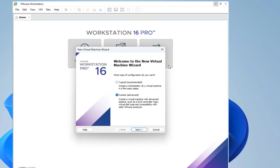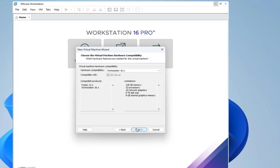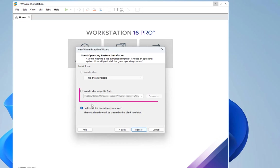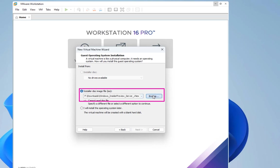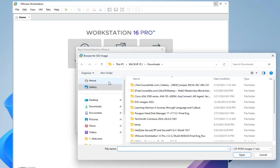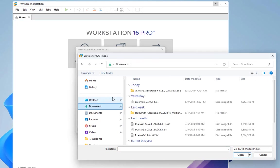Let's create a virtual machine. We click on this button here and we get this welcome to the new virtual machine wizard. Let's choose the custom advanced option and go next. For hardware compatibility we'll choose the latest one and go next.